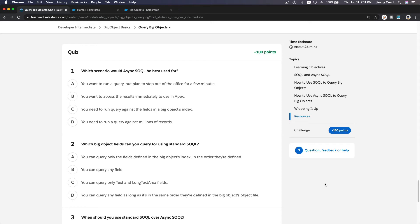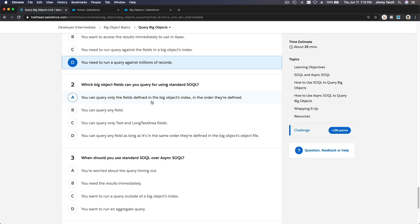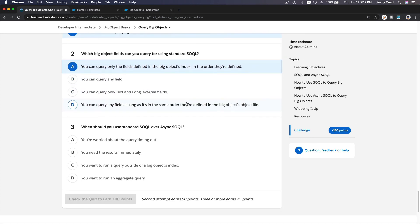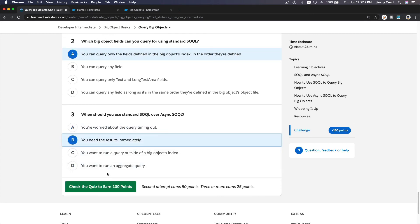Which scenario would async SOQL be best used for? You want to run a query but plan to step out for a few minutes — no. You want to access the result immediately — no, you'd use normal SOQL for that. You need to run a query against millions of records — yes, that's the one. Which big object fields can you query using standard SOQL? Only the fields defined in the big object's index, in the order they are defined. Why should you use standard SOQL over async SOQL? If you want to get results immediately.